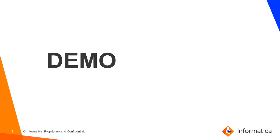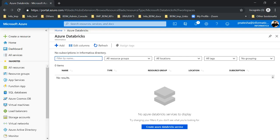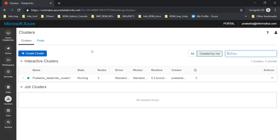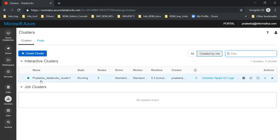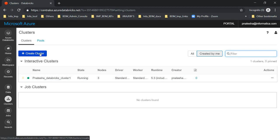Now let's see the demo. This is how the Microsoft Azure portal looks like. From here we can create Azure Databricks services by clicking on 'Create Azure Databricks service.' Once the service is created, you can log in to the workspace UI. In my workspace UI, clicking on 'Cluster' gives you the option to create a cluster. Since I already have a cluster up and running, I won't create a new one, but you can do so by clicking on 'Create Cluster.'